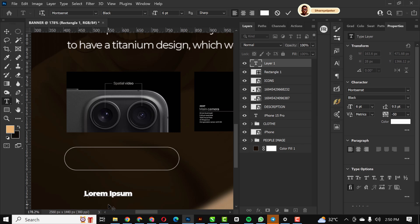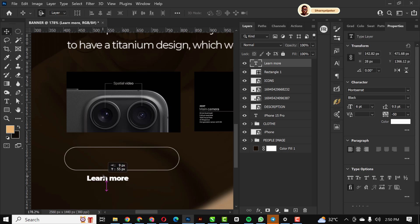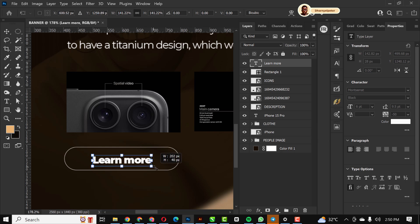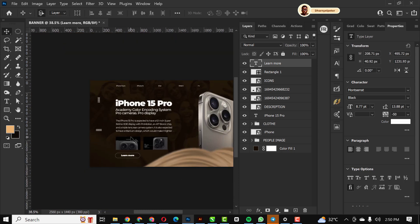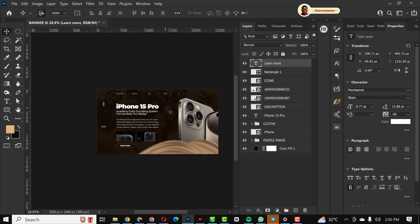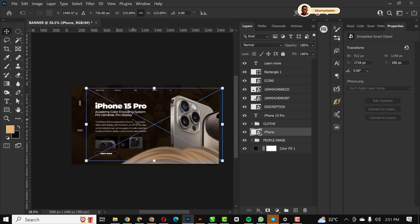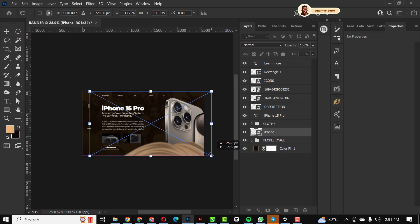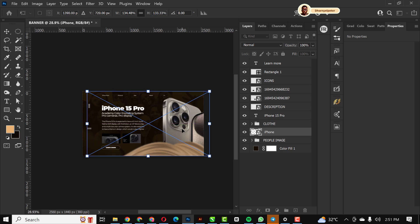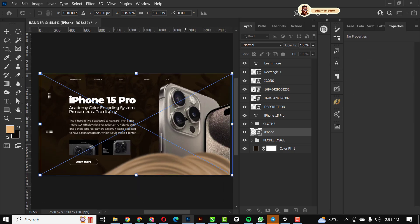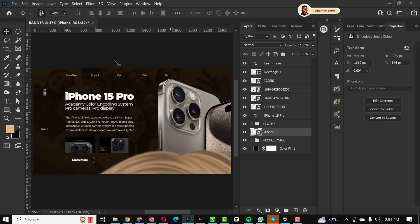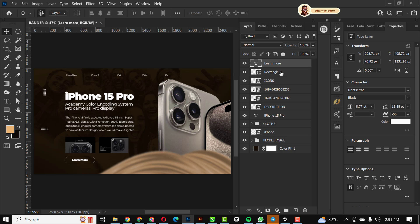With the text tool I'm going to type outside the rectangle first — make sure you're not typing directly on it. I'll type 'Learn More,' then bring the text inside the rectangle and make it bigger. I'll also make the phone slightly bigger and move it to this side. Then I'll group the rectangle and 'Learn More' text together.